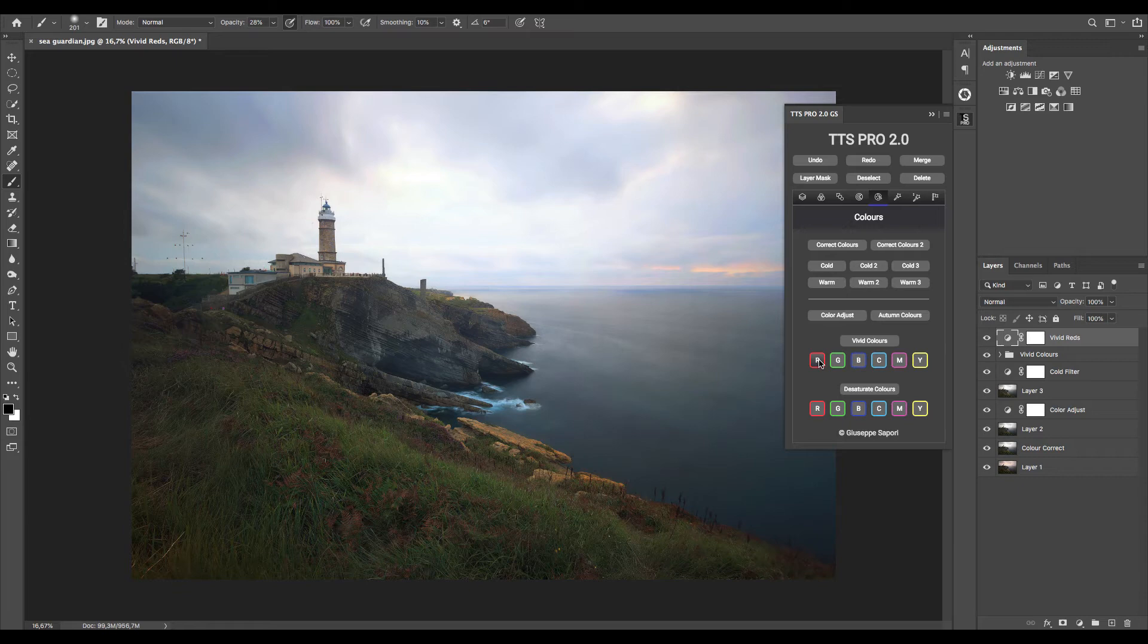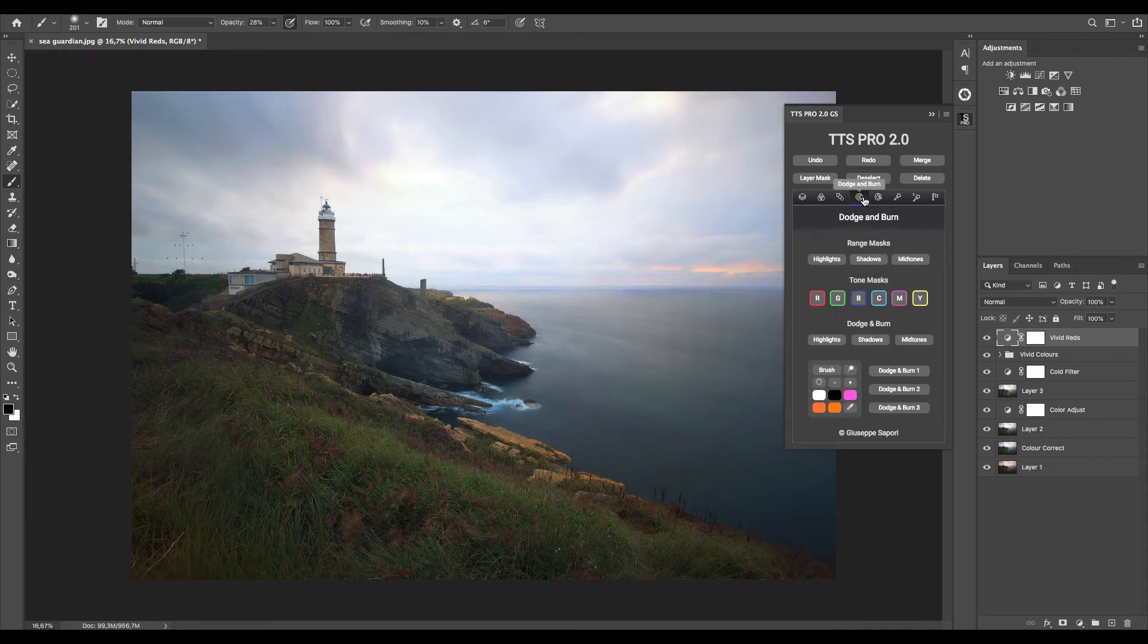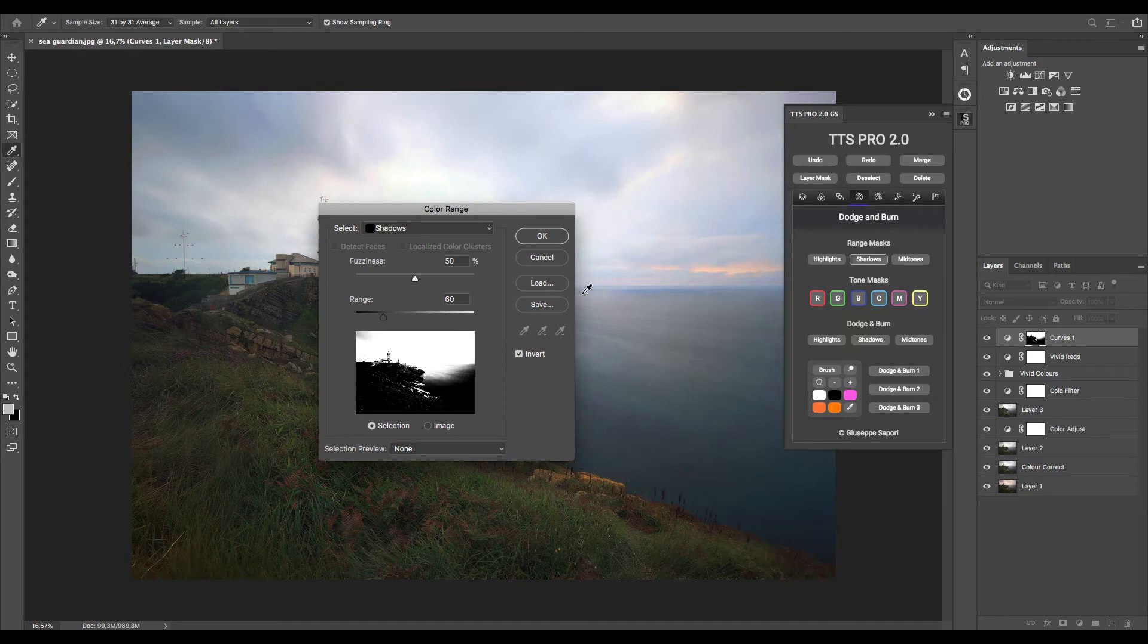Now let's move to the dodge and burn page to make some highlights and shadow selections to fix them. To make this we can use range mask, and to select the sky here we need to select shadow color range.